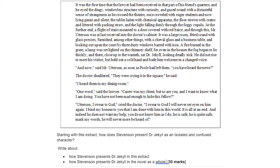There's lots to consider in this extract. First of all, let's have a look at the way in which the laboratory is described: a dingy windowless structure, once crowded with eager students now lying gaunt and silent. This is a place of science and it is very much described as if it has been abandoned. And I think it reflects perhaps the way in which Jekyll has abandoned conventional science in this novel.